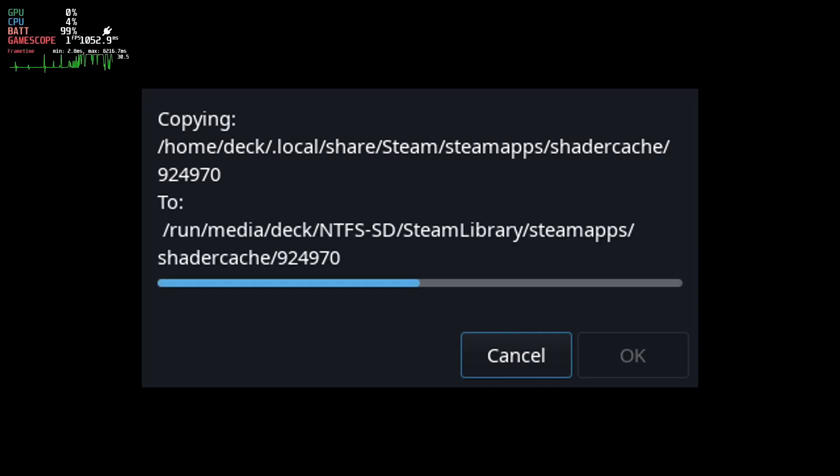I've also opted for moving shader cache and compact data to be separate because maybe you want to keep the compact data or the shader cache on the internal storage for performance reasons as there may be some with certain games. I am not quite sure but it is entirely up to you which ones you want to move if at all.